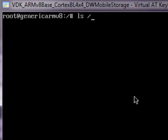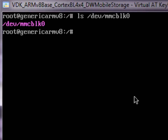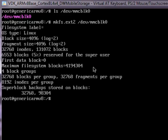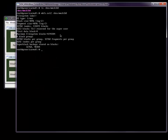Next, I can look at my mobile storage host controller driver in the device file system. This is the device file system entry, and I can use that to format the card. Linux uses this virtual card as it would a real card, and formats the card with an ext2 file system, which I can subsequently mount.